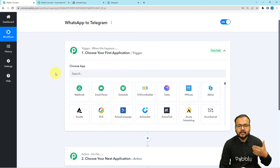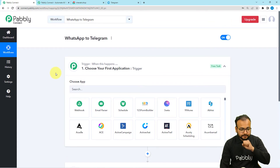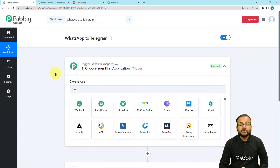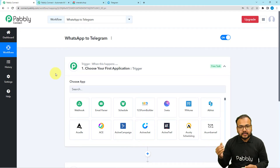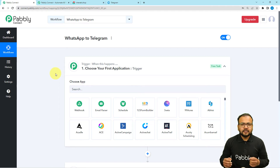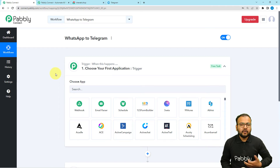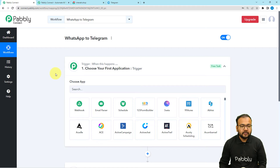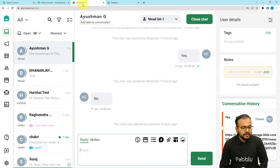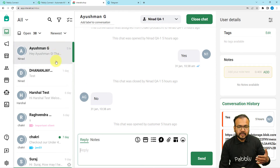The response or action will be to send the same message on Telegram. We are using the Interact application, which is a business solution provider for WhatsApp. With Interact we receive messages in a shared inbox. For example, if you have created a WhatsApp chatbot for customers or are using WhatsApp as customer support or CRM with Interact, you can track messages and reply to customers from that shared inbox.